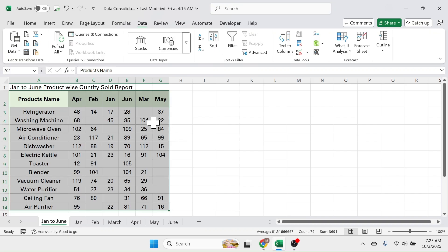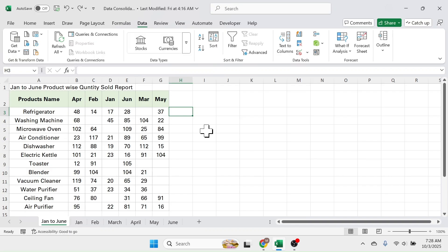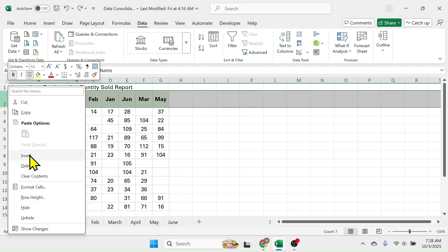Here you see the data is consolidated or summarized, but the order of the months is changed. This is because Excel by default sorts the columns alphabetically. To correct the order of the columns, insert here a row.